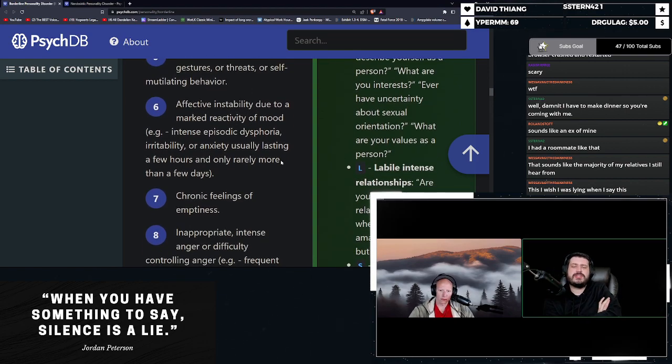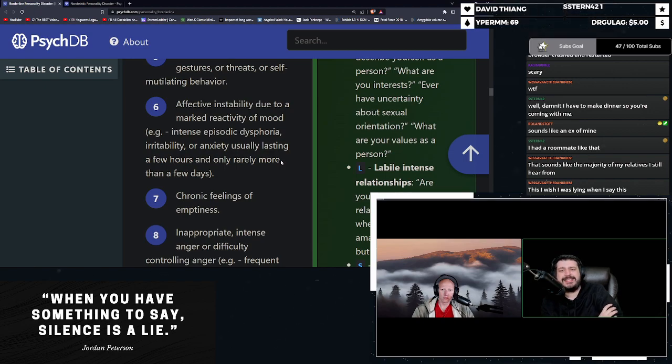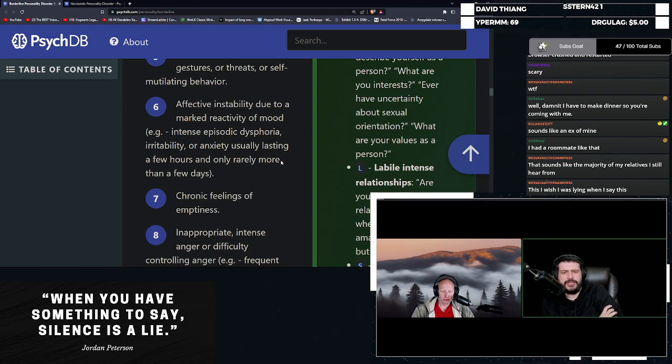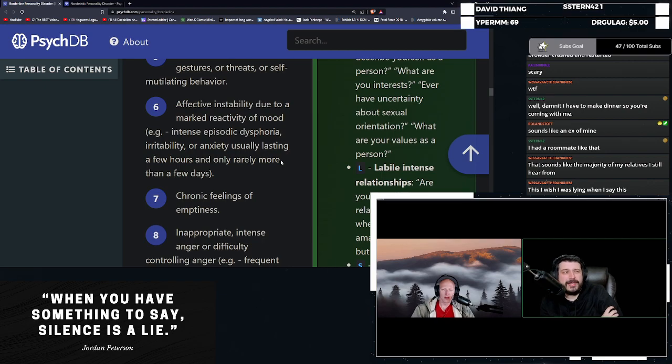Six, affective instability due to a marked reactivity of mood. So intense episodic dysphoria, irritability or anxiety usually lasting a few hours and only rarely more than a few days. For lack of a better term, just being crazy.